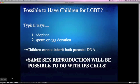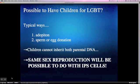There are two choices to have their own children for LGBT people. The first one is called adoption. This is the method of receiving babies or children from parents who give up raising their children.